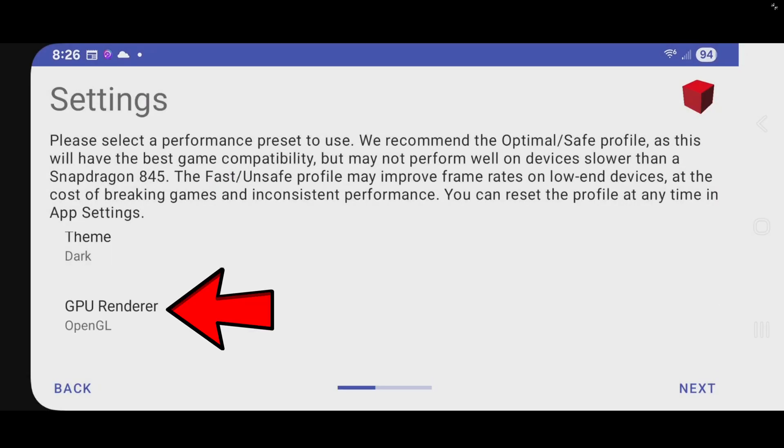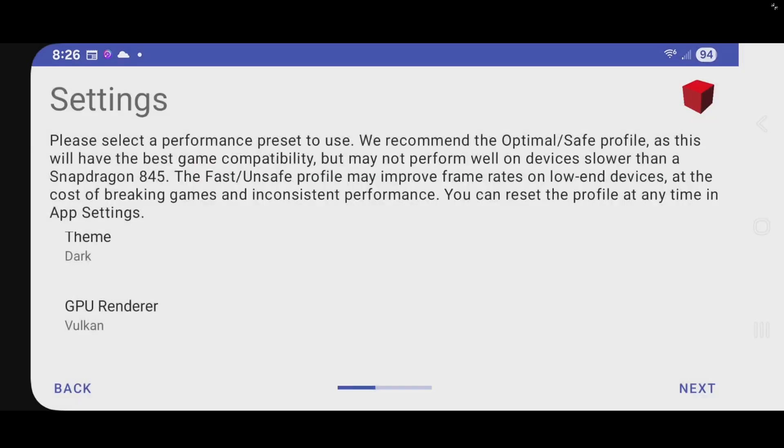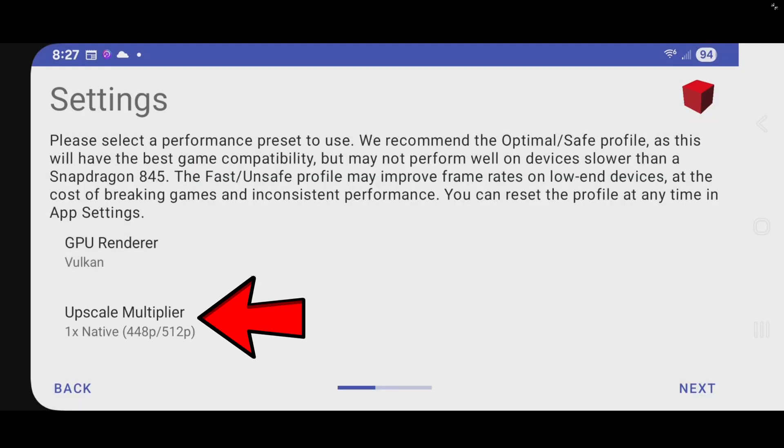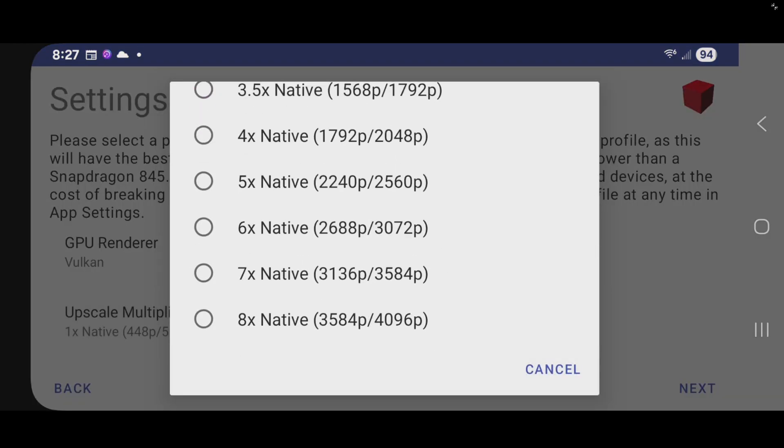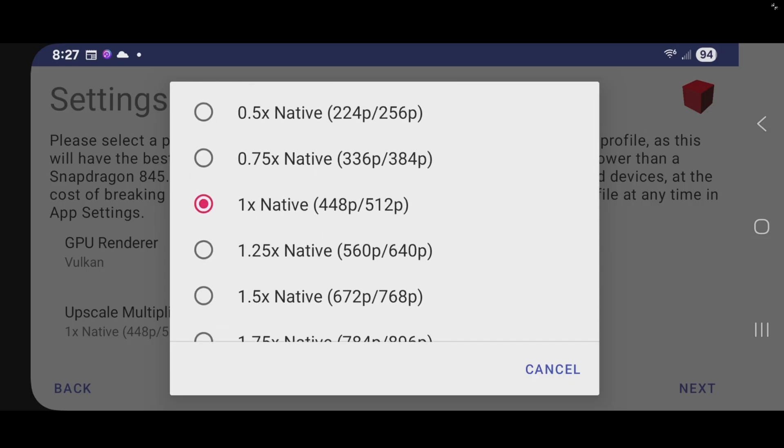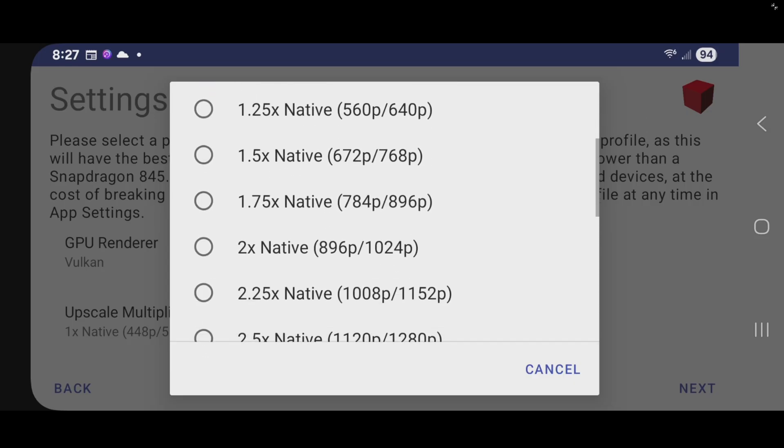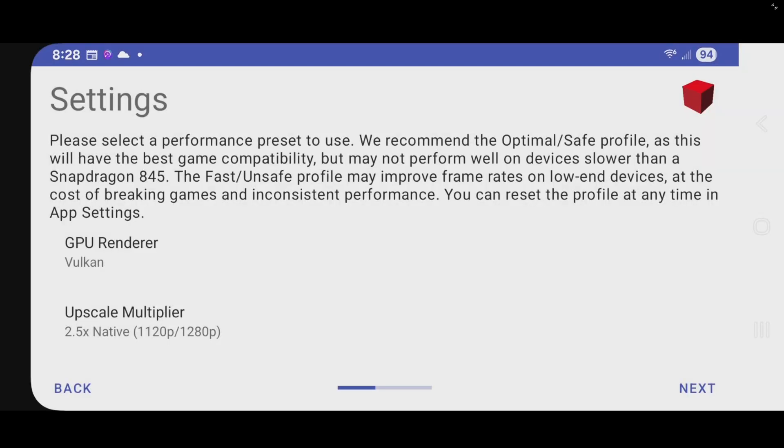For the GPU renderer, I'm going to change this to Vulkan. I find that Vulkan will give you the best performance. Upscale Multiplier. Now this is your graphics. You can crank this all the way up to 8 times if you would like. But you need to have a pretty powerful phone. I prefer to go with 2.5. Now if you don't have a powerful phone and your game is lagging or stuttering a lot, then the first thing you want to do is come back here and try to lower your graphics settings. Next.